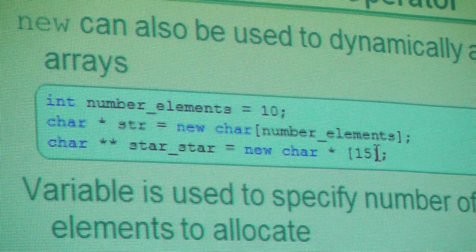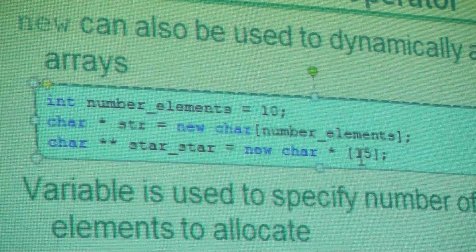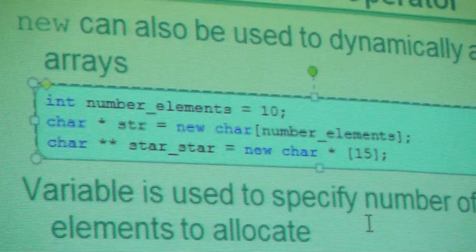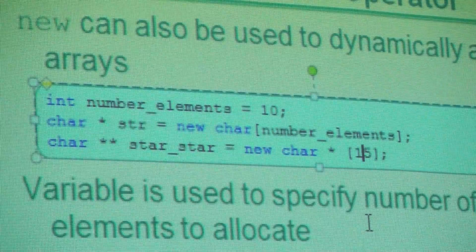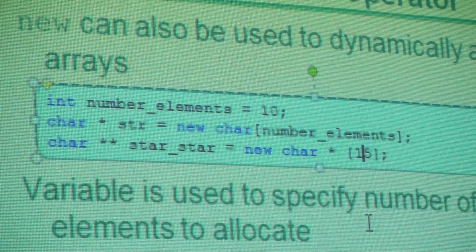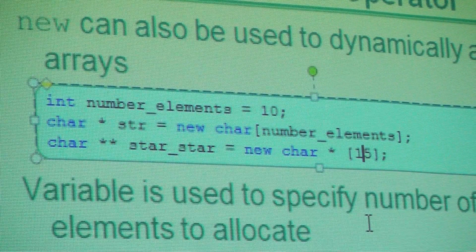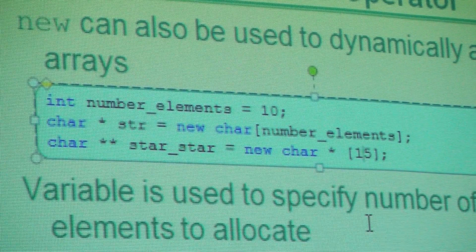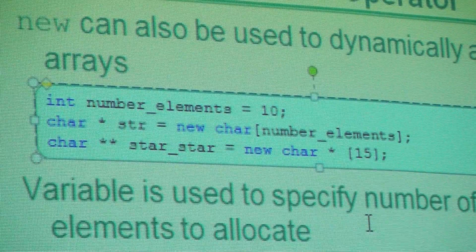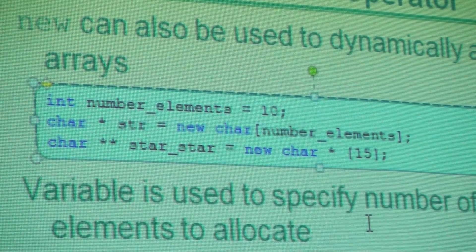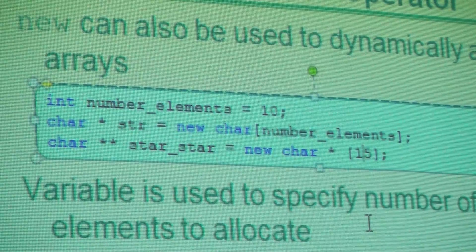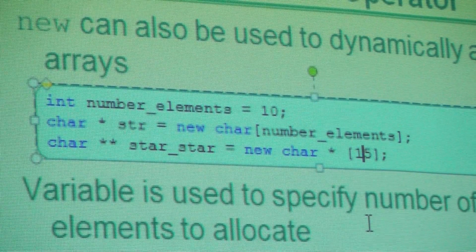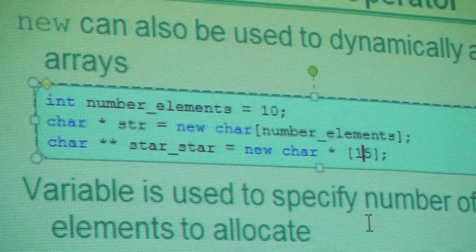So how big is each one of these elements in this array of 15? Dwight, how big is each element in that array of 15? It's char, but it's char star, isn't it? So how big is it? Thirty-two bits. Thirty-two bits each because it's an array of pointers.